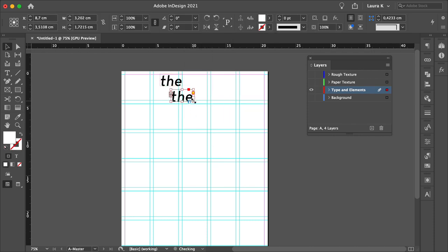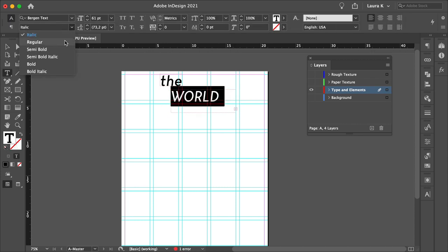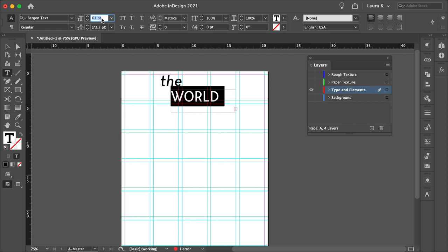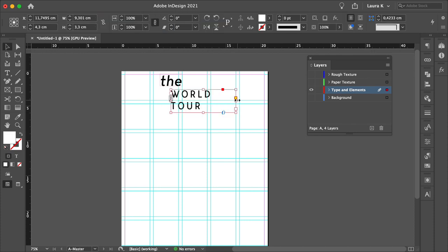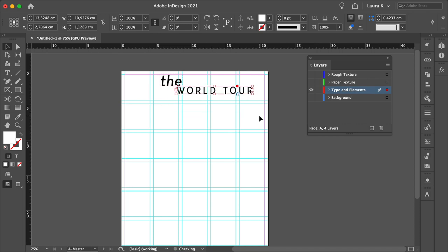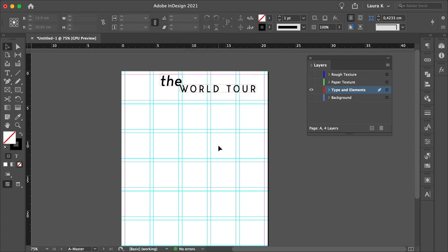Duplicate this by pressing Option and drag, and let's add World Tour. Bergen Text Regular, set the size to 40, set the tracking to 200. So punk flyers usually have a mix and match of uppercase and lowercase fonts. So for this second text, we'll use all caps.